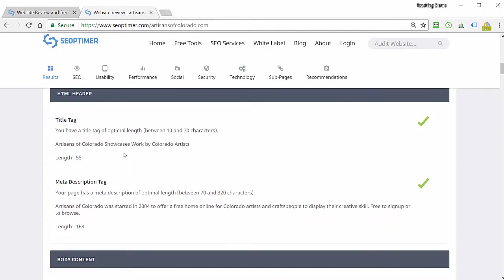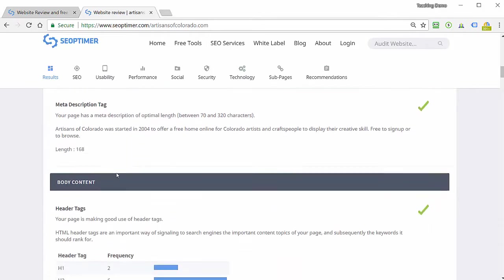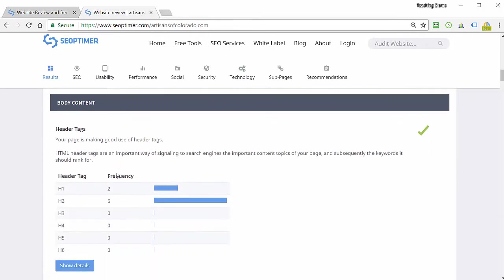They'll take a look at the title tag, give me a printout of what it contains, recommendation on its length, meta description tag. It'll give me a notification if there's no title tag or no meta description tag.